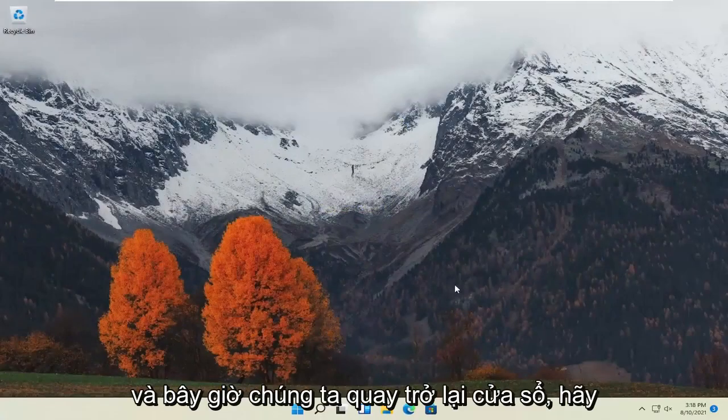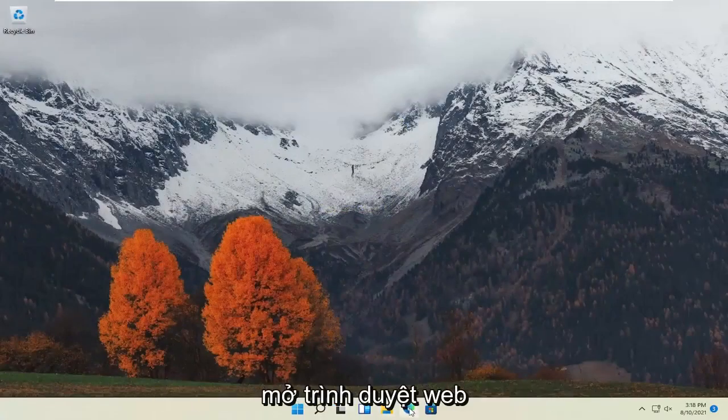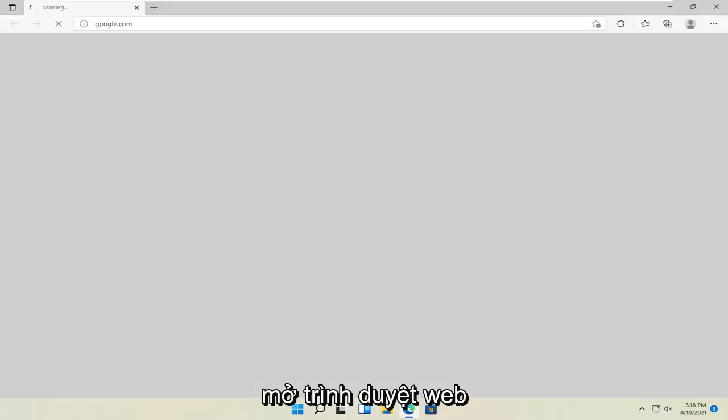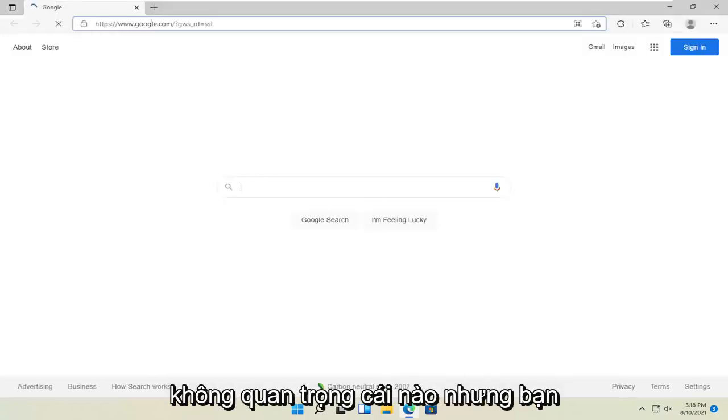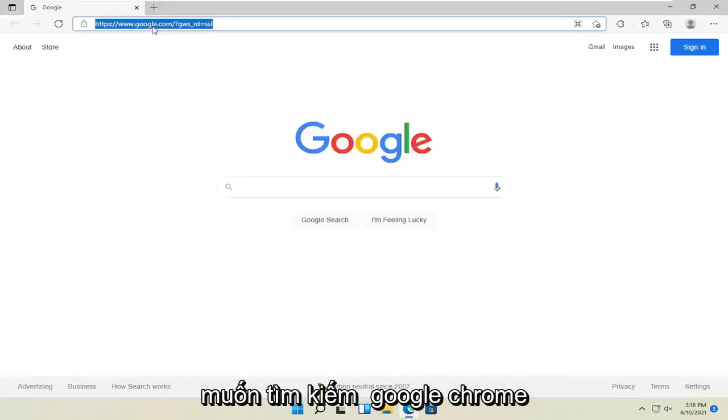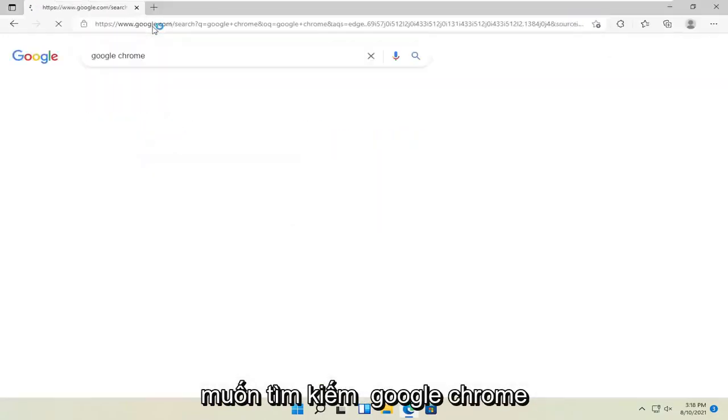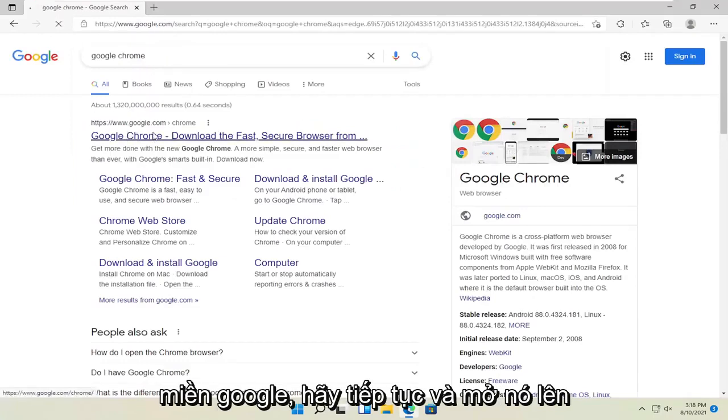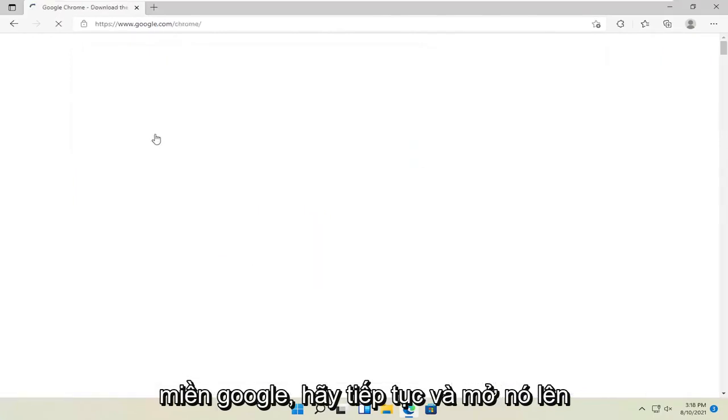And now that we're back into Windows, open up a web browser. Doesn't matter which one, but you want to go search for Google Chrome. One of the best results should be a Google domain. Go ahead and open that up.